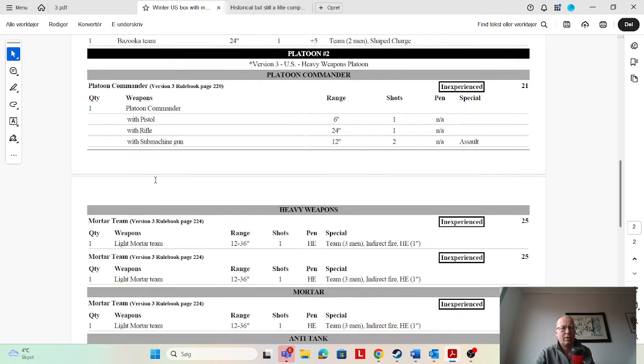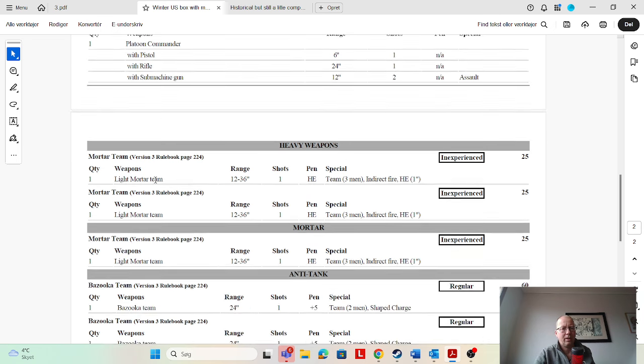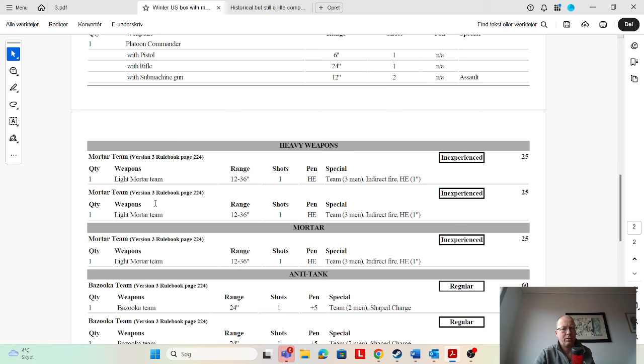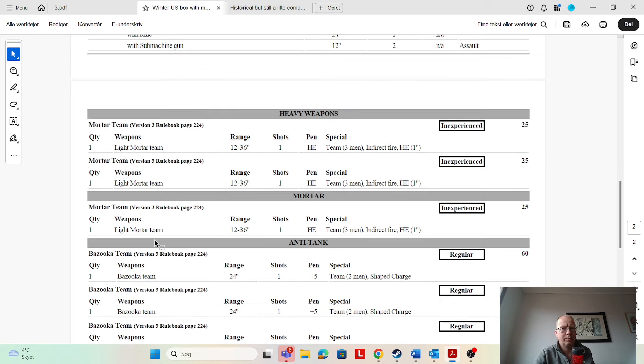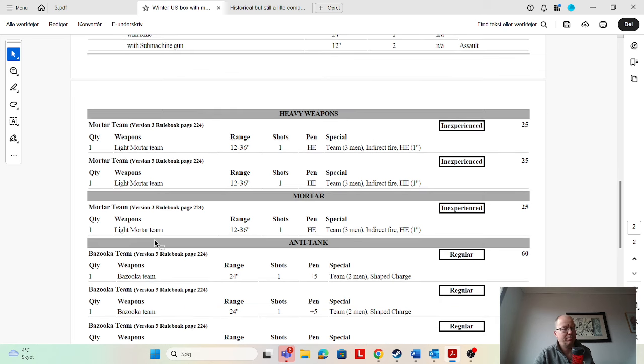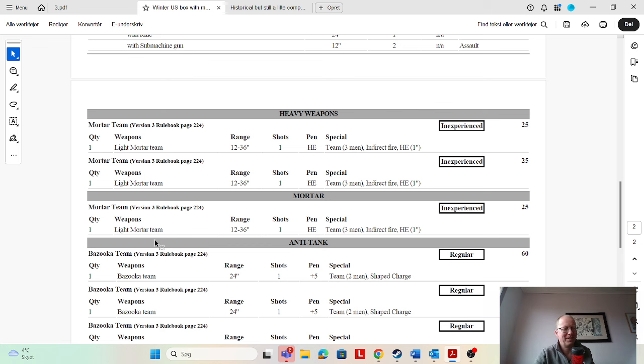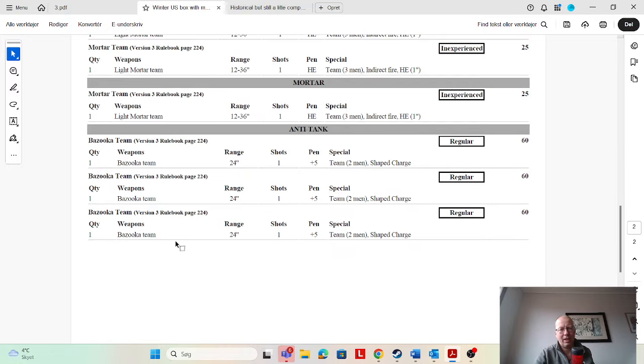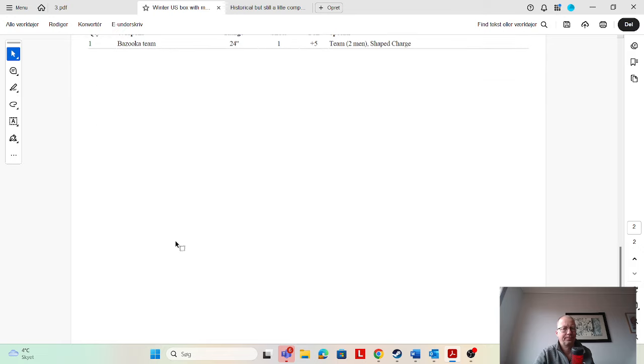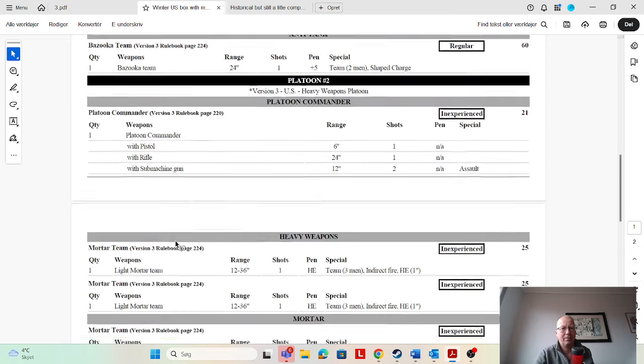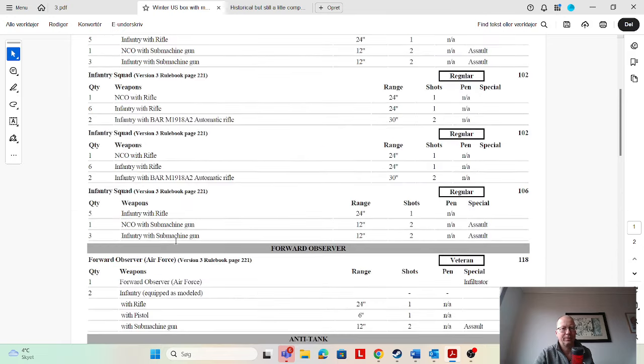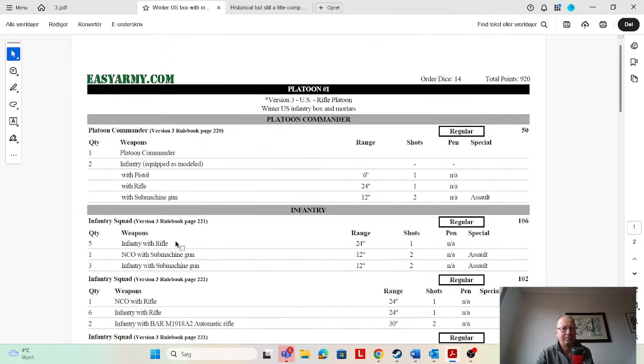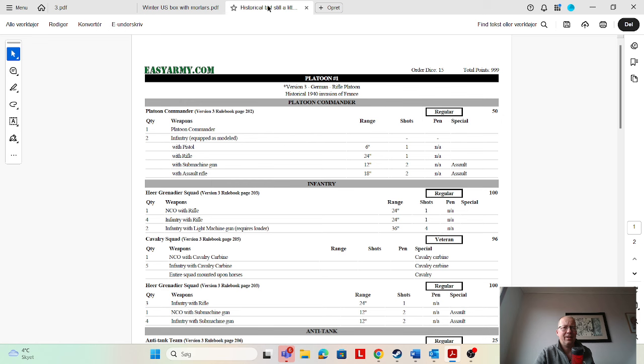Heavy weapons platoon—I love the heavy weapons platoon. Platoon commander, light mortars one, two, three. Yes, he's good but very vulnerable. Takes a little bit of practice to get used to him. And then bazookas because you want to suppress that enemy armor. Yeah, I like this platoon. Nice, and just based on the U.S. winter box. Love it.